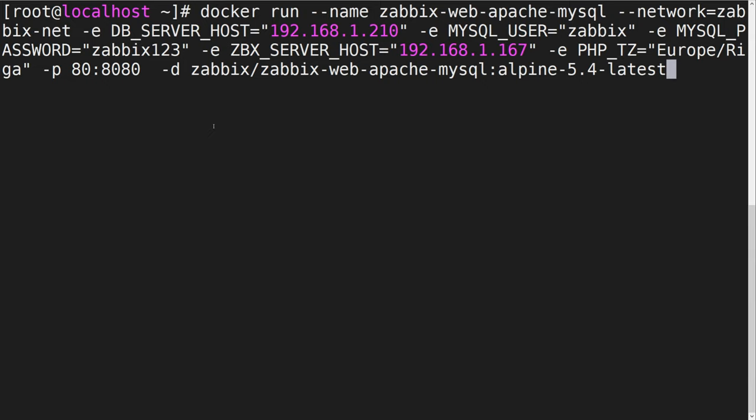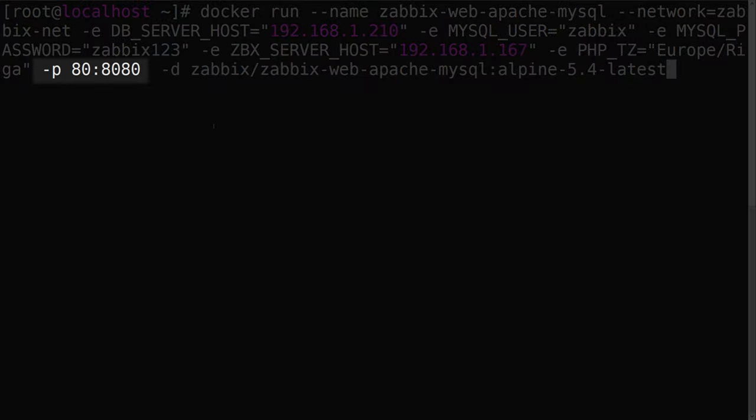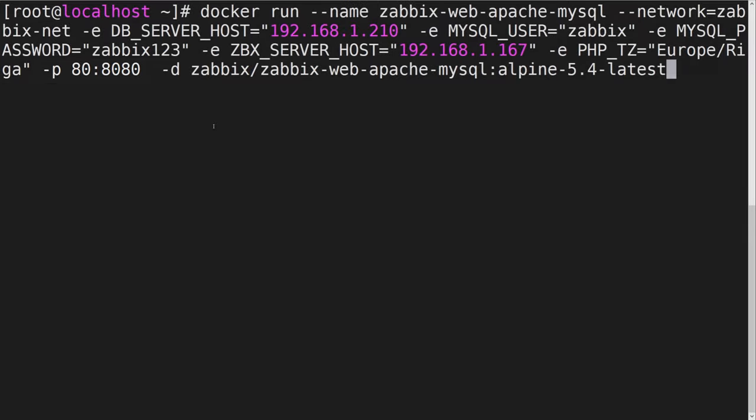This time, we will map port 80 on our host to port 8080 on our container since port 8080 is the port on which our web frontend is configured to wait for connections.